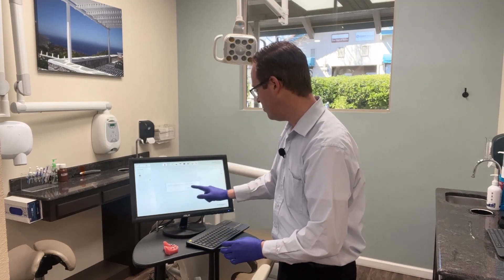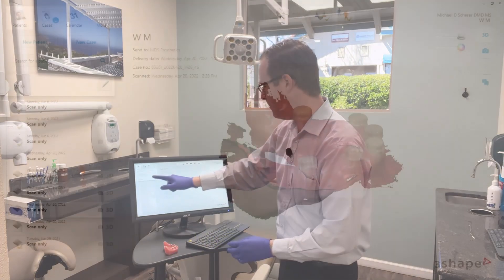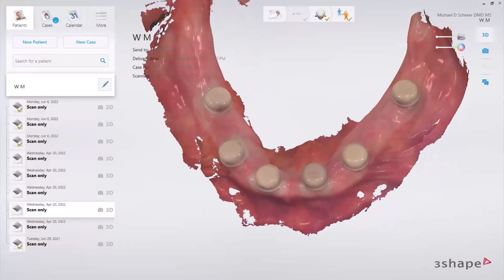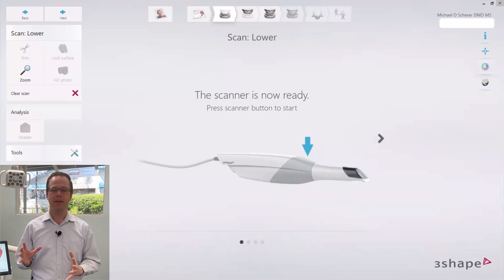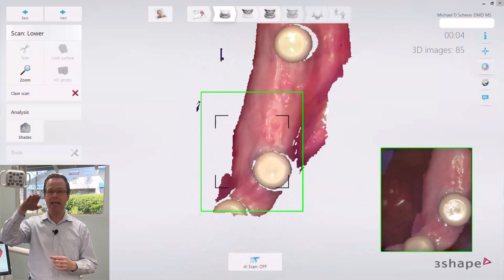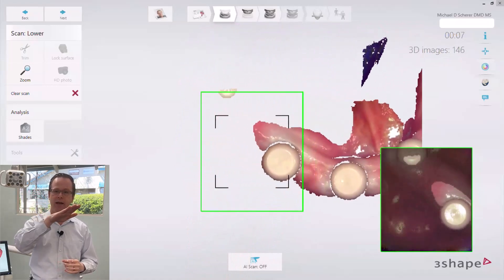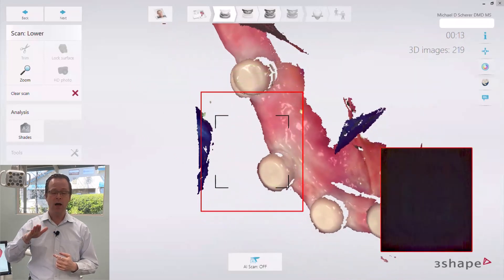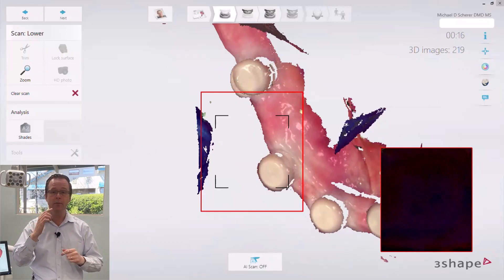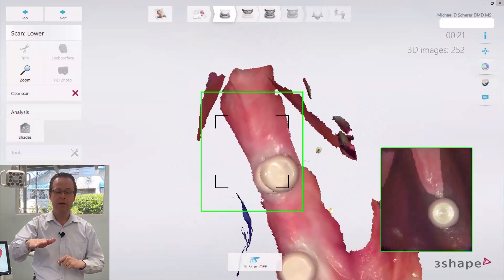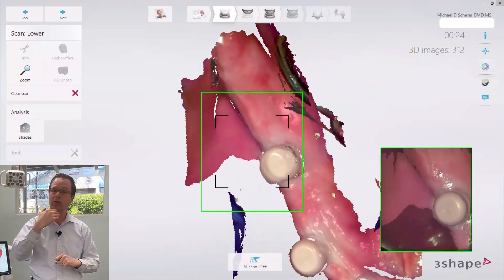Now coming back to that patient I showed you before, let's review the actual scan footage so you can see it up front and close on a real patient. As I open up the scan, I start by scanning from the lower left. Notice I start by holding my scanner away, bouncing out as I slide across the edentulous ridge, crossing the midline going over to the patient's right side. I started to pick up a little bit of double image — abort. I go back to the midline, bounce down to pick up some of the vestibular area, and you can see my assistant's mirror holding the tongue back.